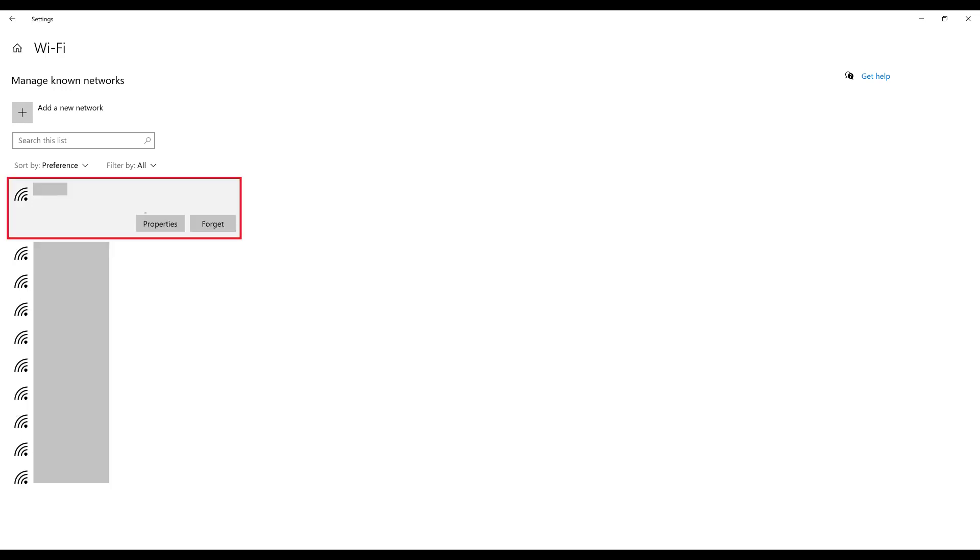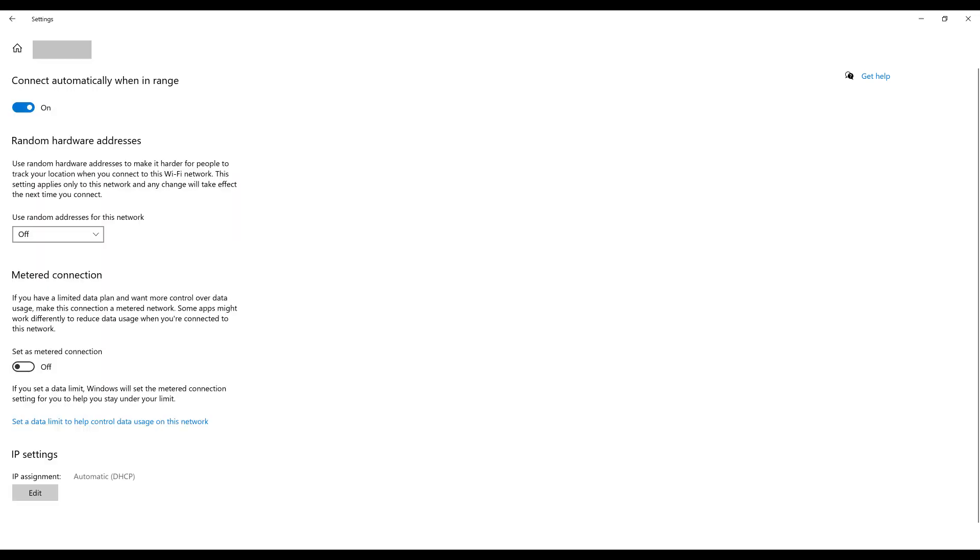Step 6. Click the wireless network you want to use a random MAC address for, and then click Properties to display an information screen for that connection.